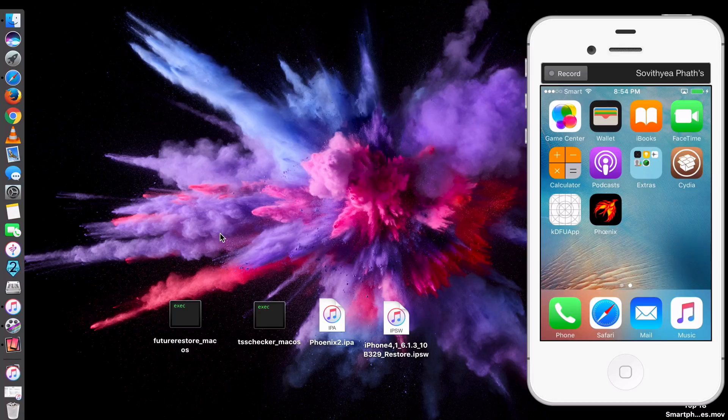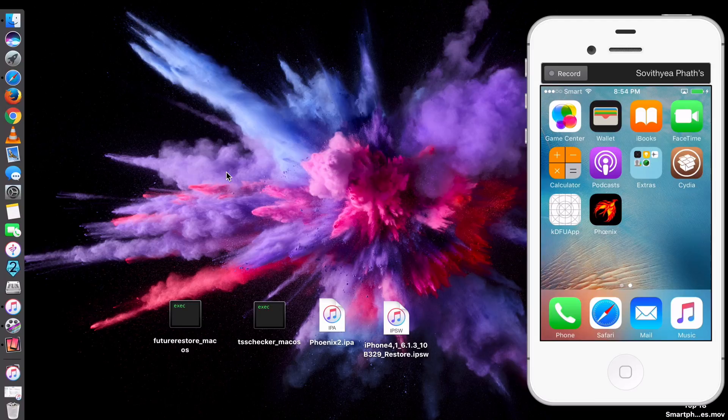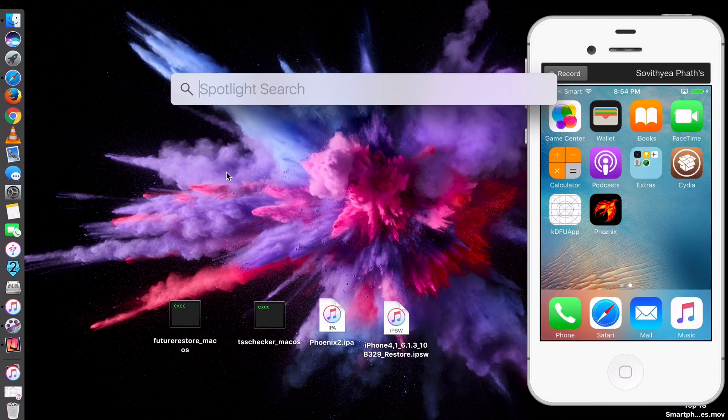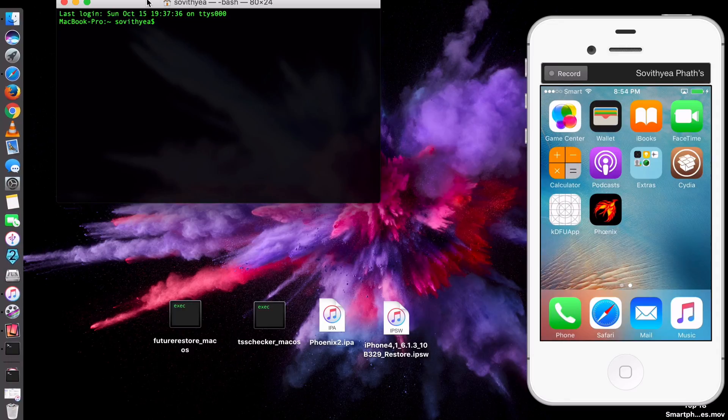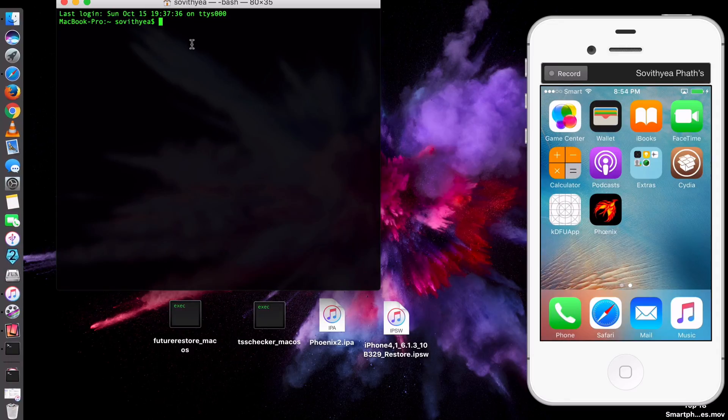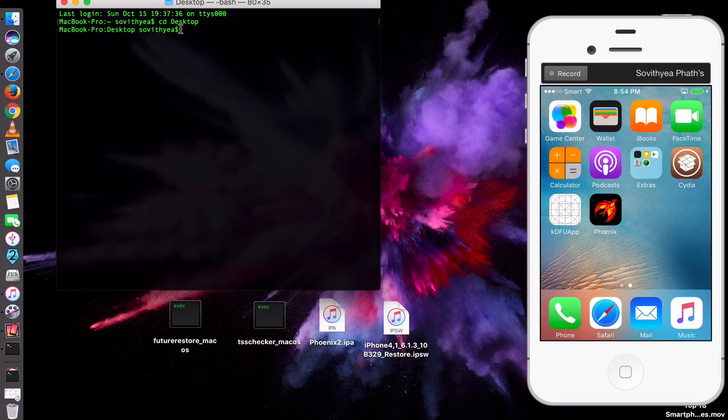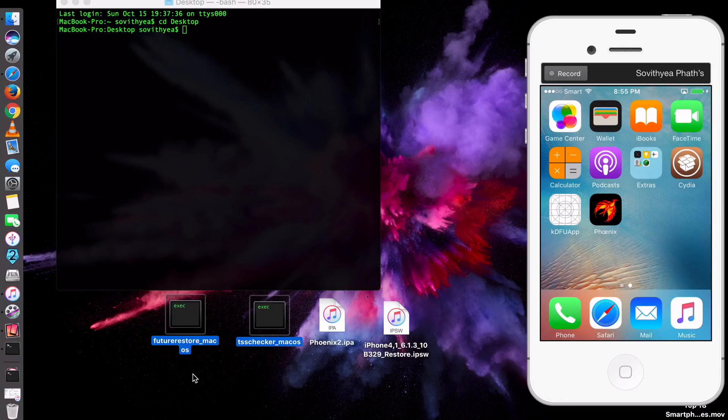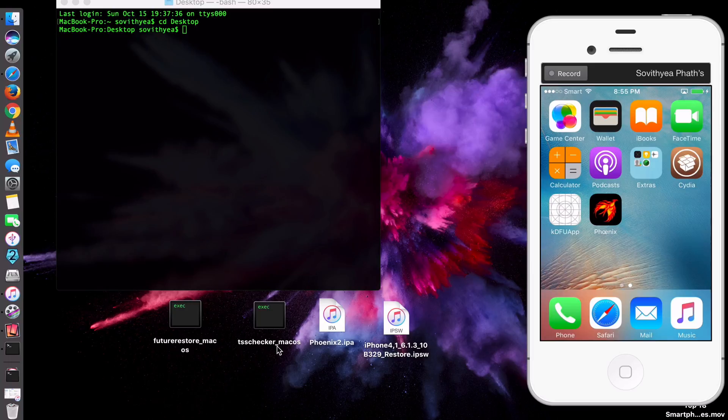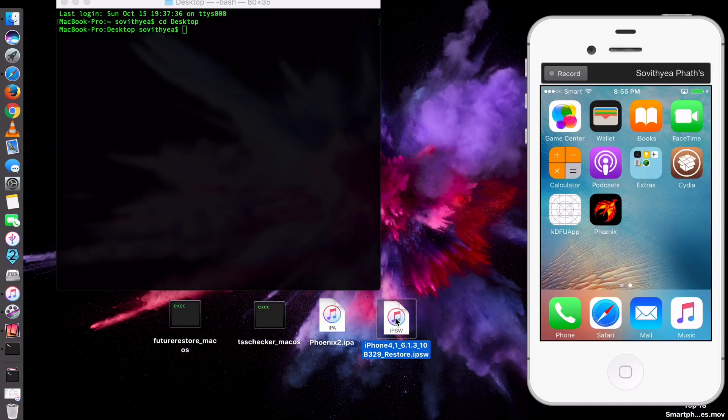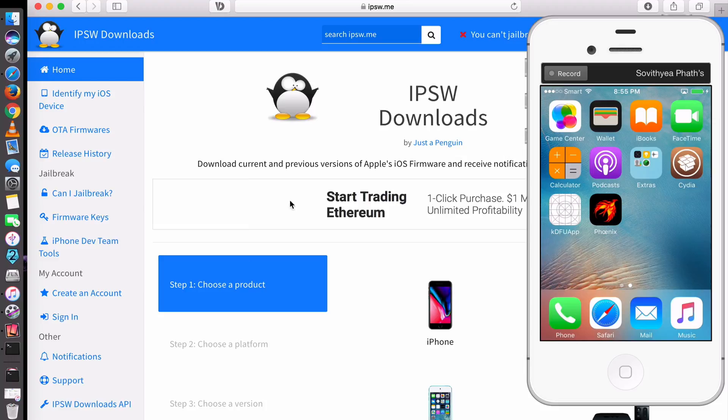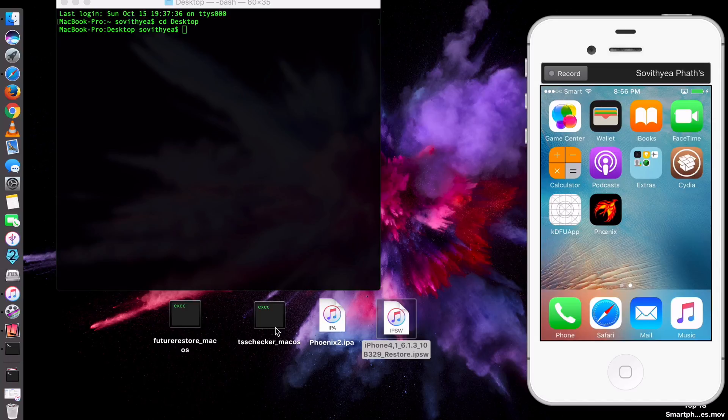Now you open Terminal. To activate Terminal, you just click Command Space to activate Spotlight, and then you type in Terminal here. Click Enter. Now your Terminal is running. Now you have to type in cd Desktop. Click Enter, because everything I have is on Desktop. That's why I type cd Desktop. So make sure you have downloaded these two files here as well. It's called futurerestore_macOS and tsschecker_macOS. I have included the link to download these two files in the description below. And also make sure that you download iOS 6.1.3 firmware as well from this website. I have also included the link to this website in the description below. After you download it, put all of these on Desktop so that you can access it easily.